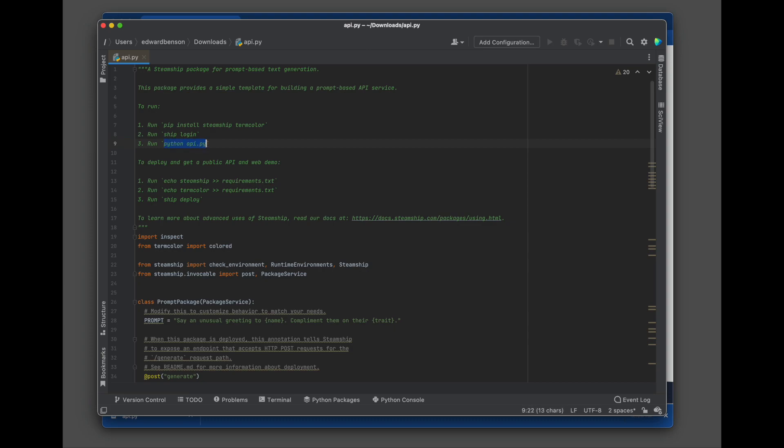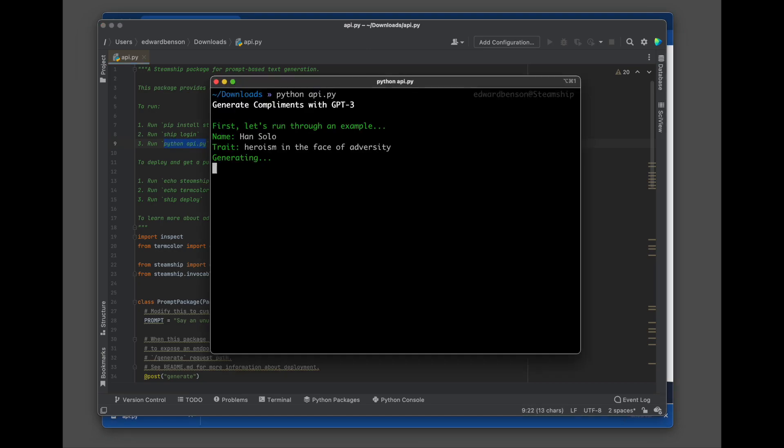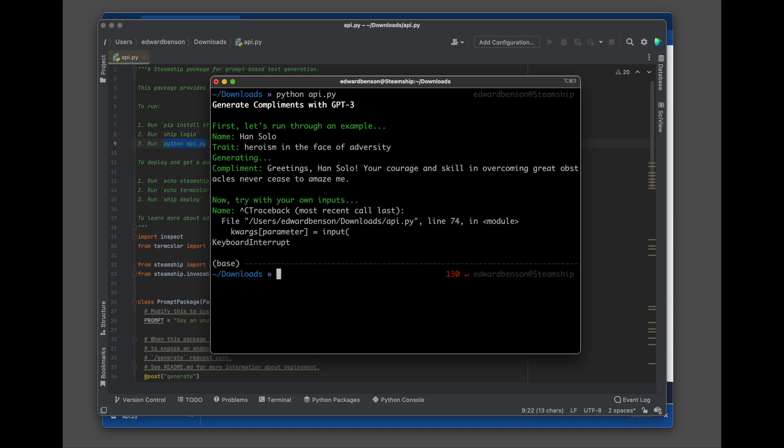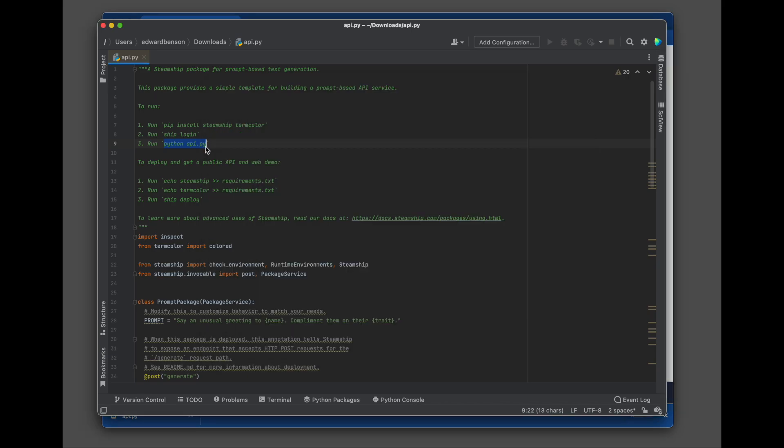And then we'll just run the main function that's at the bottom of this Python file. So there's the result. We get the completion of the prompt. I'll just close out of the demo loop here. And let's actually just deploy this straight to the web.